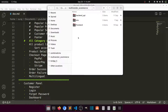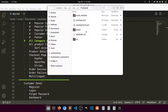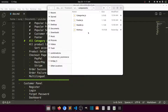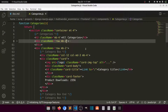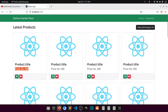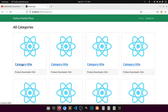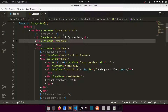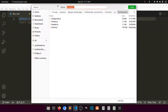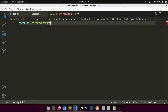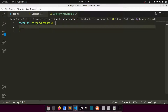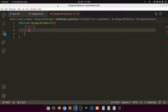Let's create the product list according to category and see how we can pass parameters. In the frontend, we'll open the source and go to components. In categories, when we click on a category title it will show all products in that category. Let's create that — I'll create a new file called 'CategoryProducts.js' with a function called CategoryProducts that returns some data.